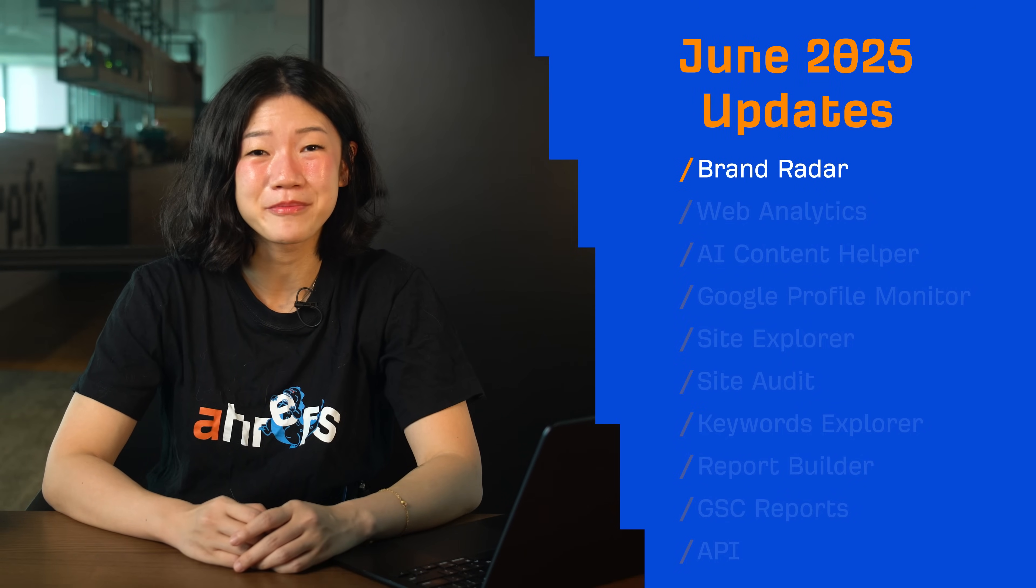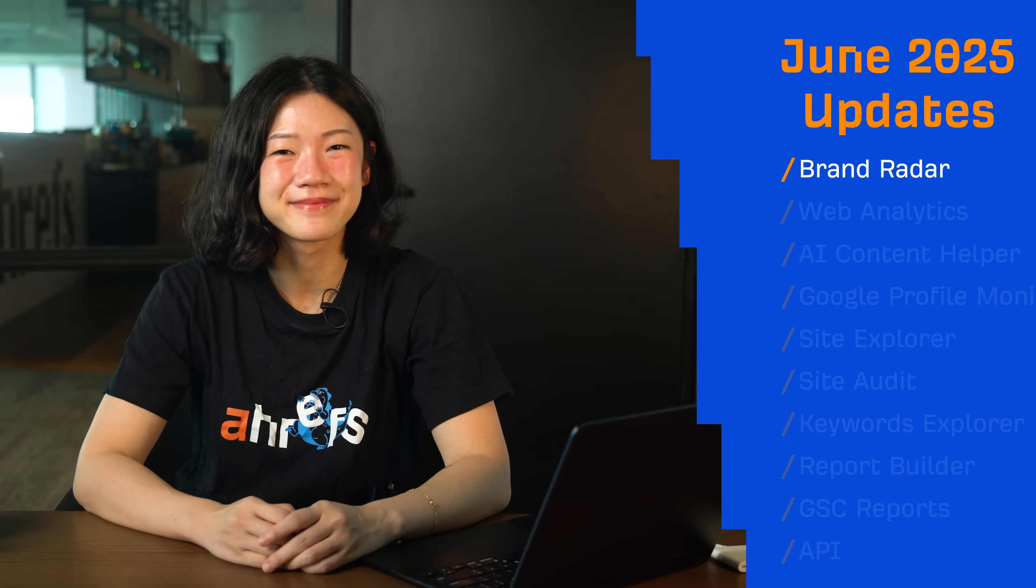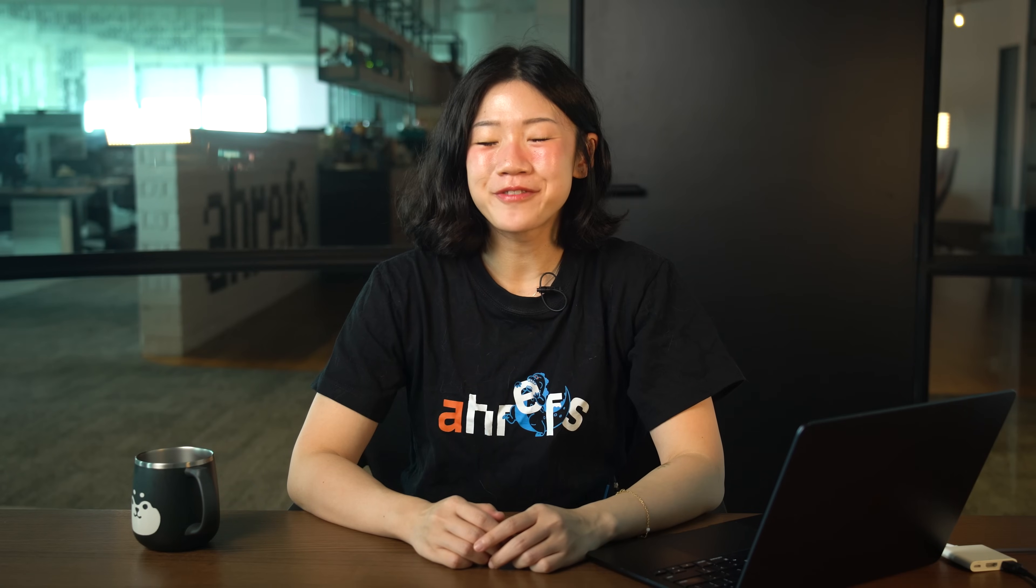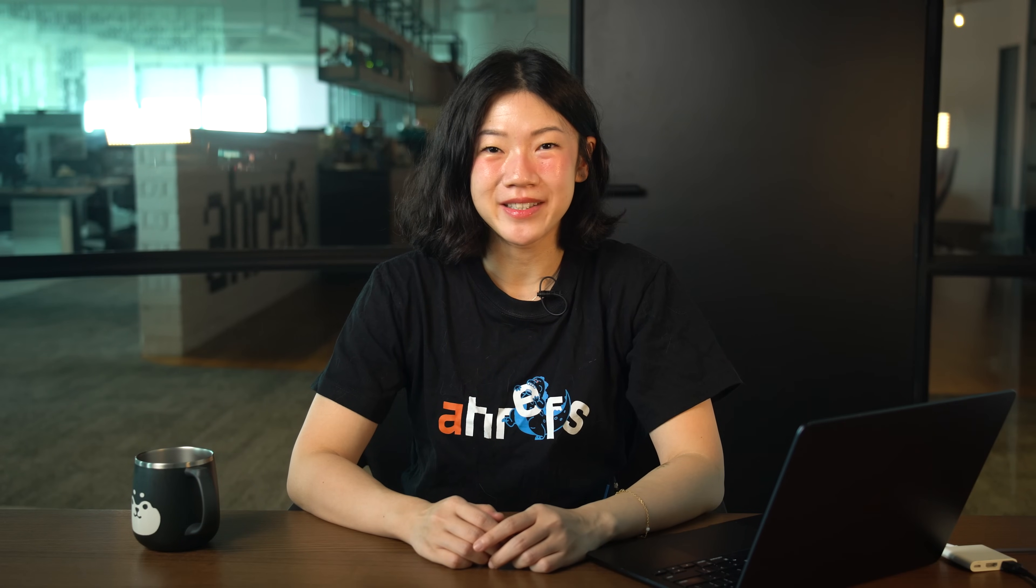Let's start with Brand Radar. Brand Radar is officially out of beta. We have three updates here. First, the big one we've all been waiting for, LLM indexes.